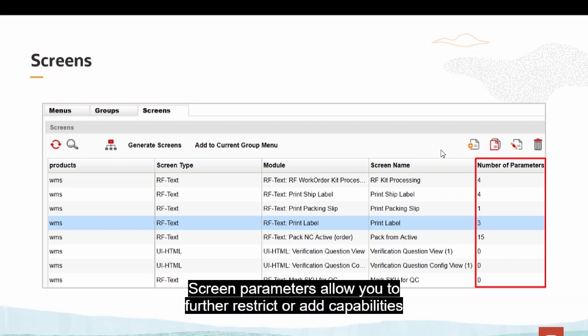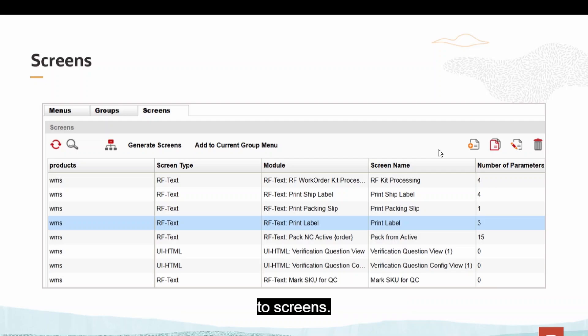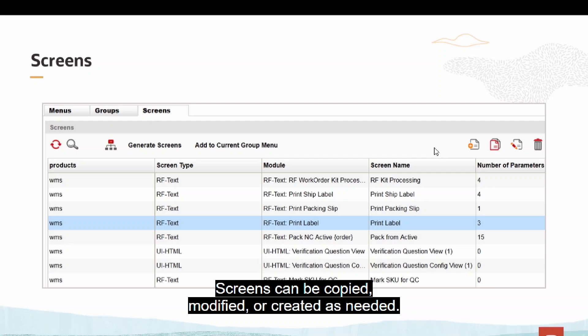Screen parameters allow you to further restrict or add capabilities to screens. Screens can be copied, modified, or created as needed.